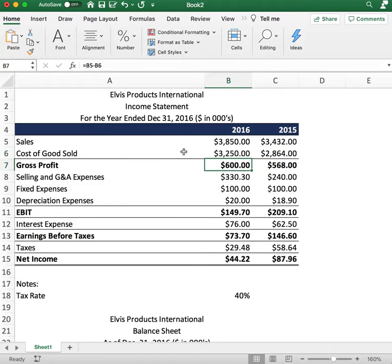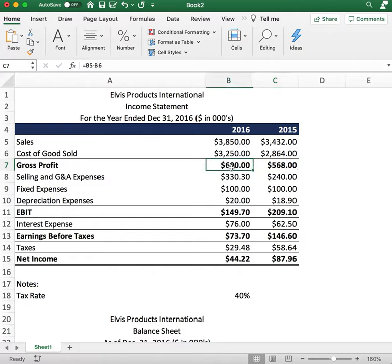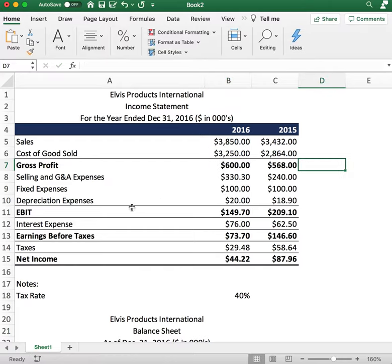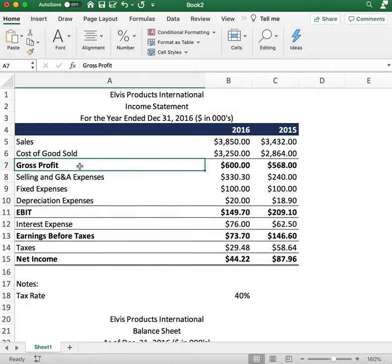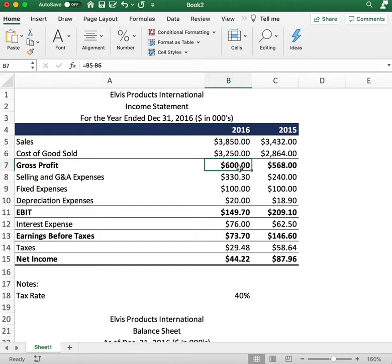Gross profit is going to be $600 in 2016 and $560 in 2015. The way you calculate this is you simply subtract the cost of goods sold from sales, and that gives you the gross profit. Next we move on to expenses.